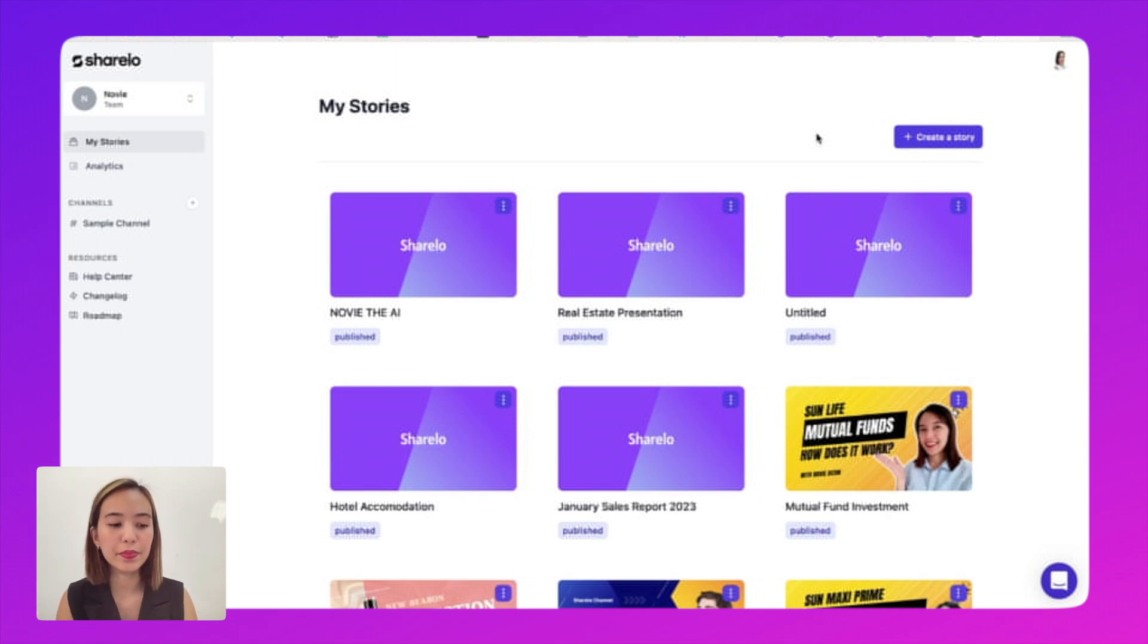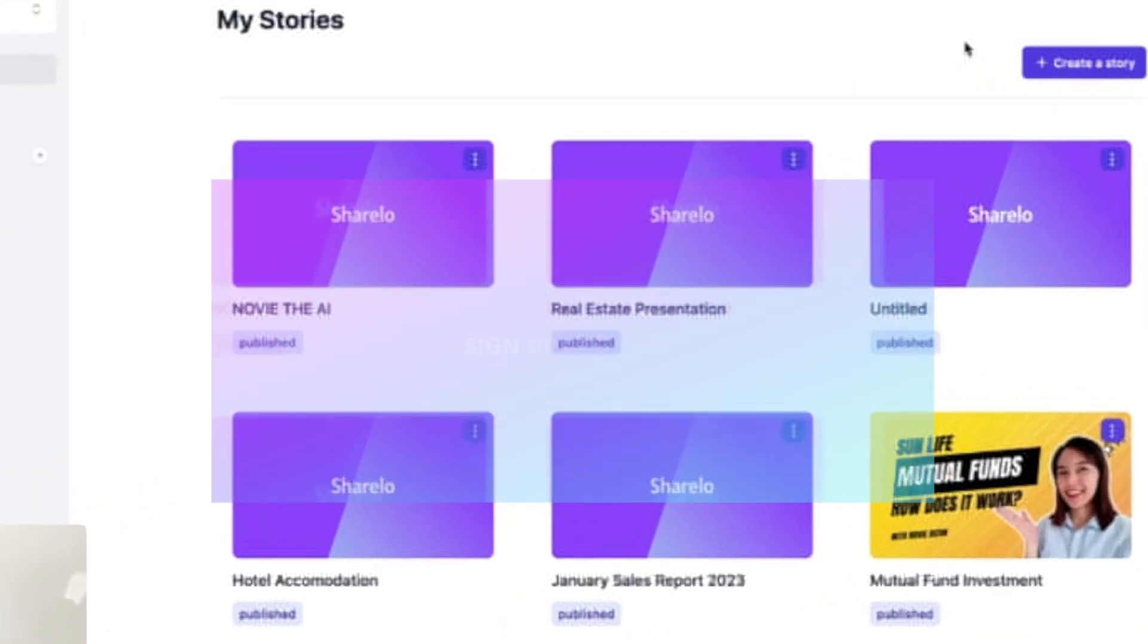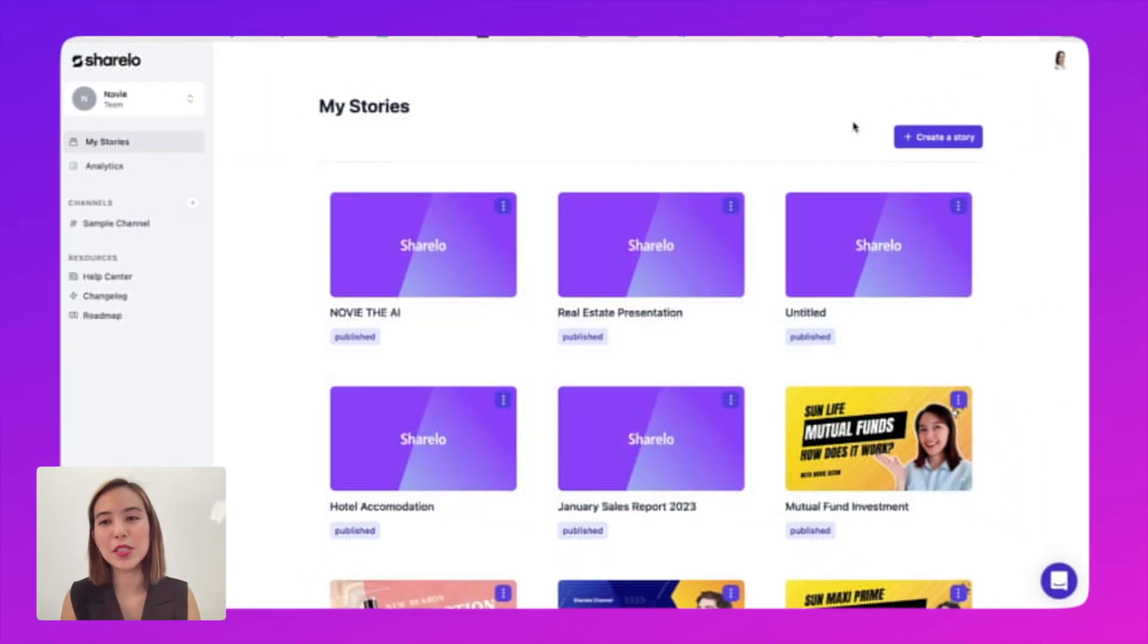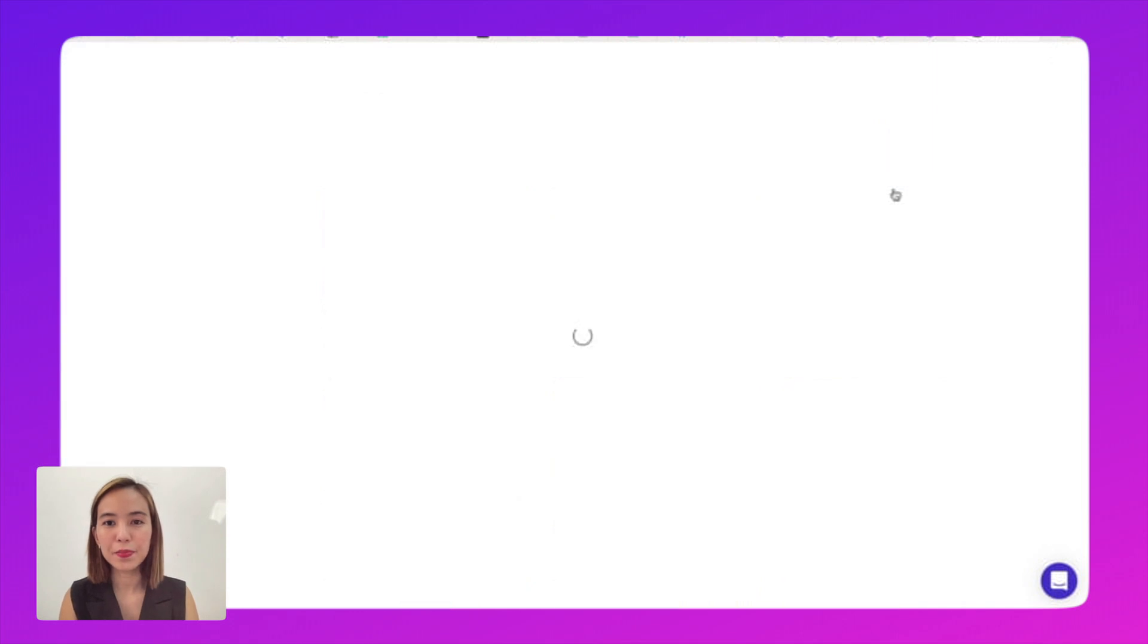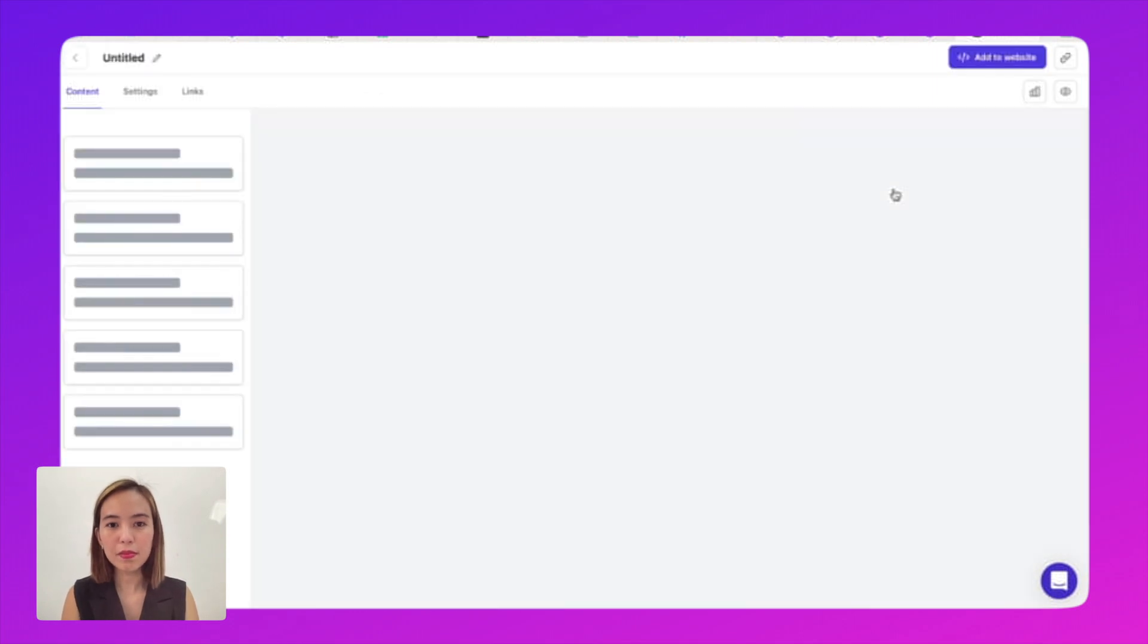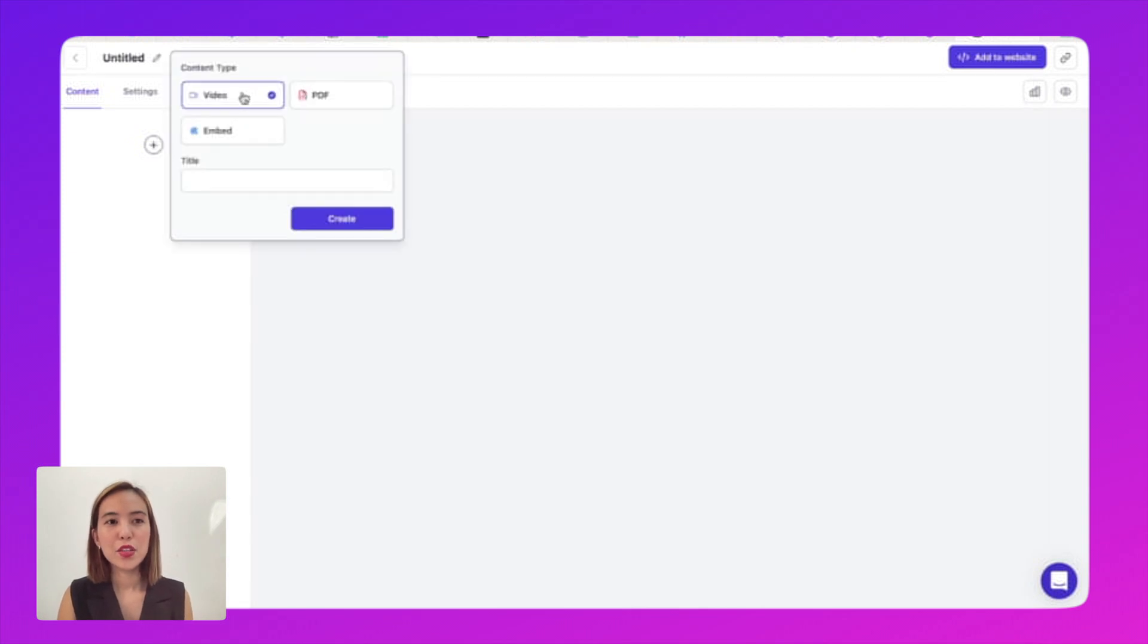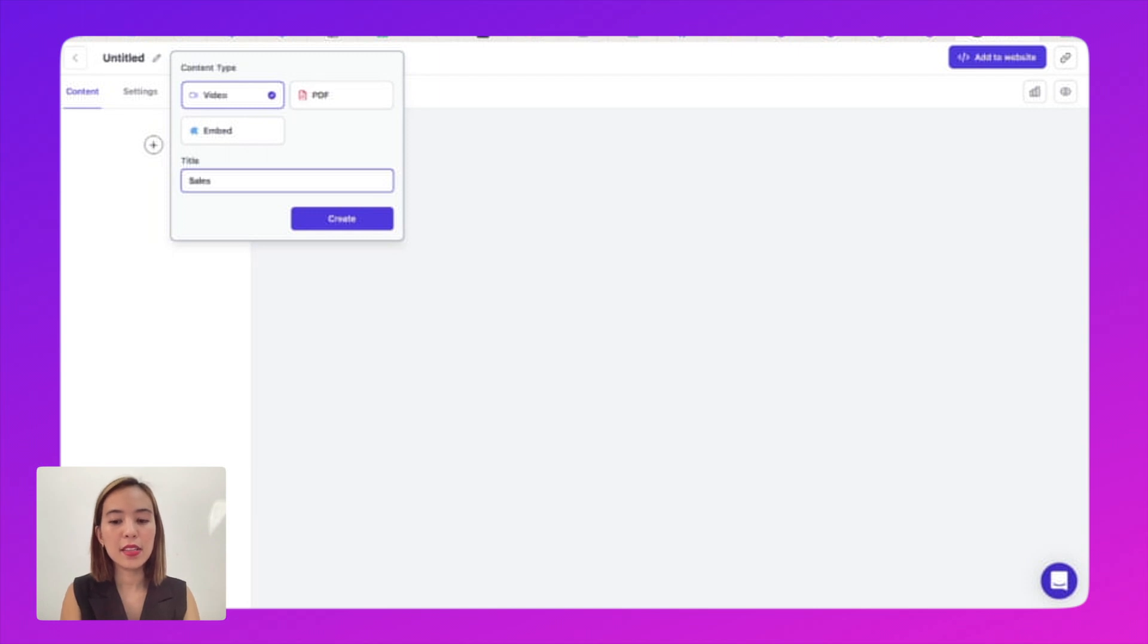So here's how to do it. If you don't have your Shirello account yet, you can just sign up for free. And then if you already have, so let's begin. So let's create a story. Choose interactive. And then click this button. So let's create a video content. And let's have a title introduction. Or let's put in sales slash marketing introduction. So let's click create.